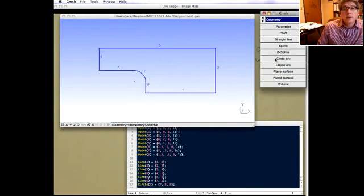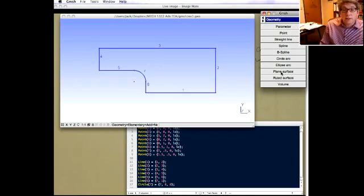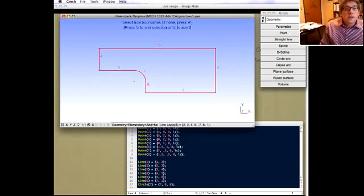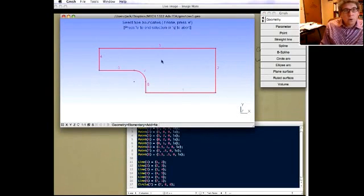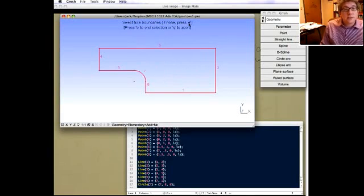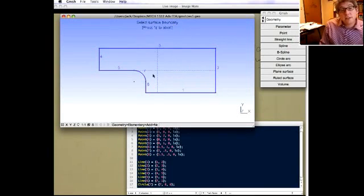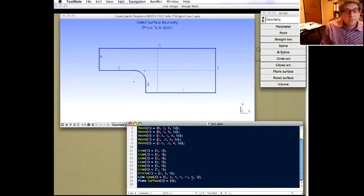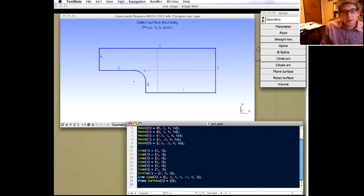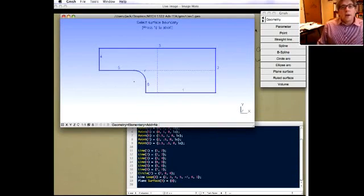In 2D it's quite easy. We go to Geometry, Elementary Entities, Add, and now choose a planar surface. You can have other types like a ruled surface out of the plane, but most often we have planar surfaces. All you need to do is select the boundary and it'll figure it out. You can also have interior holes — there's a second prompt for hole boundaries — but in our case we don't have any, so press E to end the selection. Now you can see the gray dashed indicator showing it's a plane. In the .geo file there's a line loop and a planar surface ID 9 referring to that line loop.